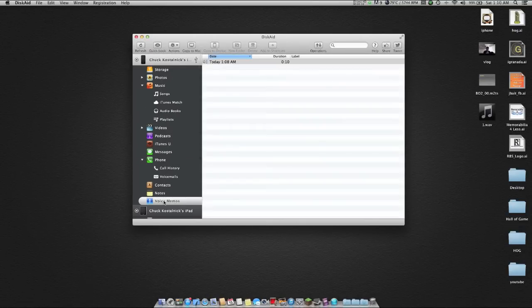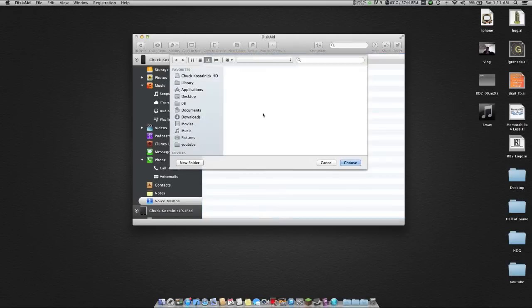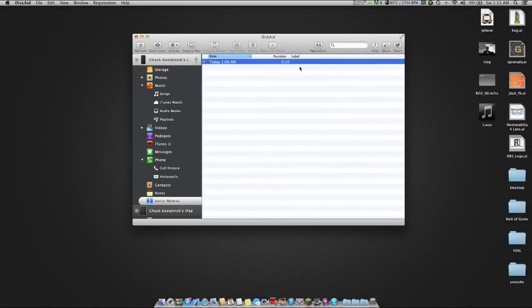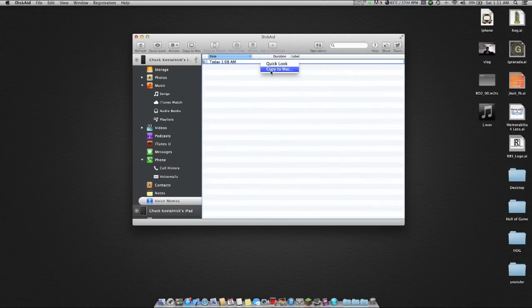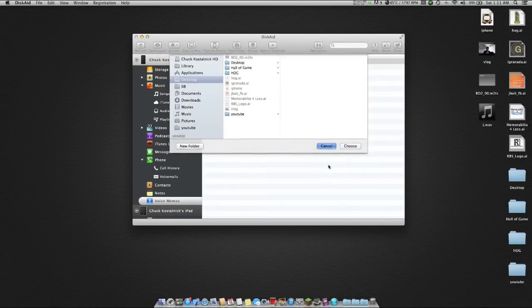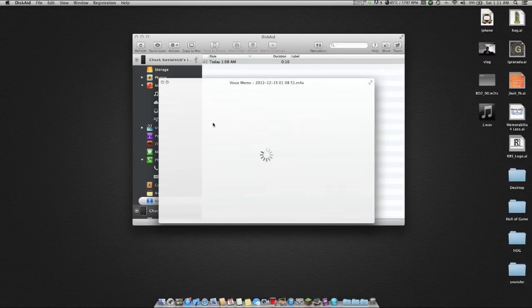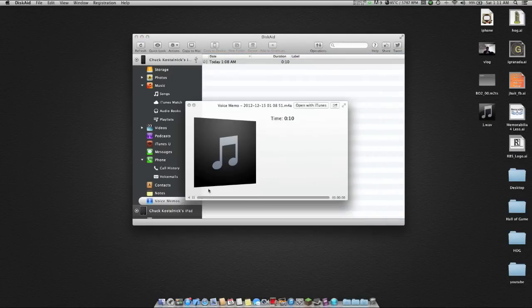So you get a voice memos. Really simple. You can drag and drop it to your desktop, you can copy to Mac, pick up the location. Right click, copy to Mac. Again it's just the same as that. But here you can just double tap and it'll give you a preview.